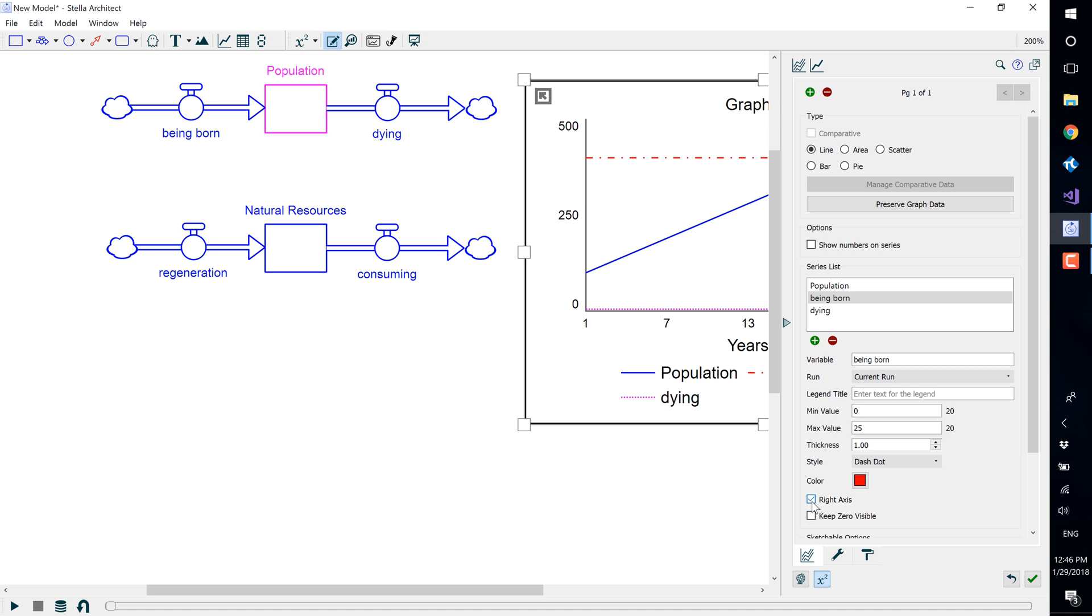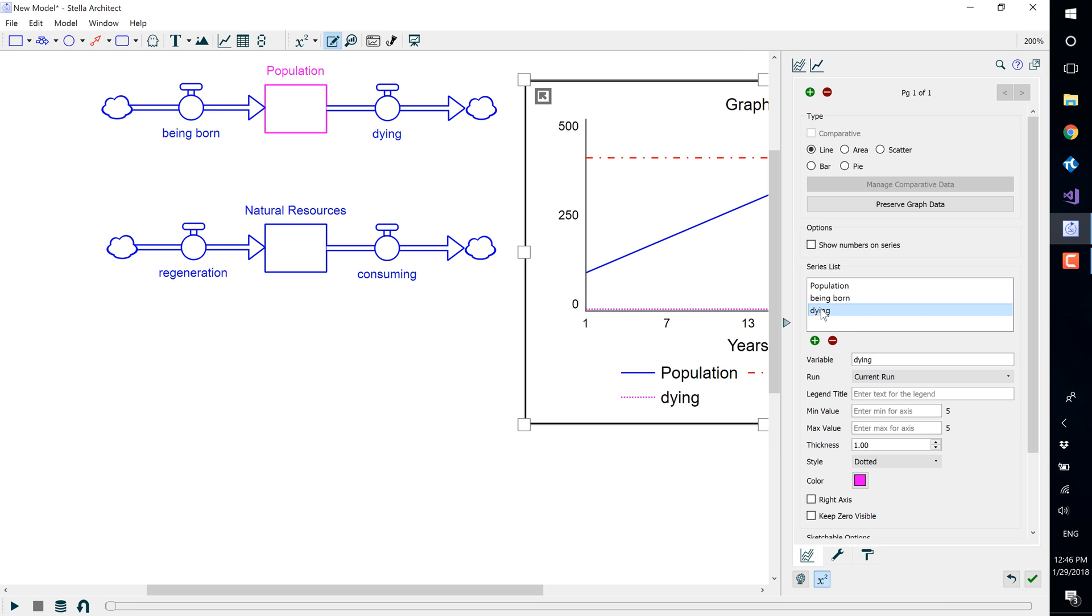We are going to repeat these steps with dying, so select dying from the series list and enter a minimum value of 0 and a max of 25. And again, move it over to the right axis.